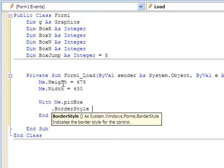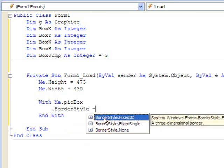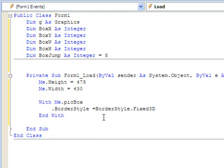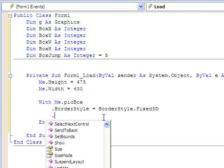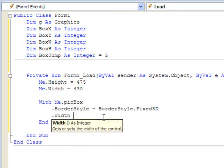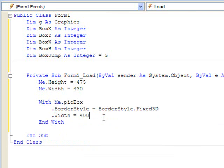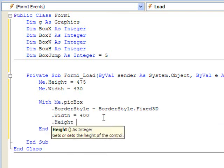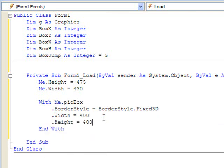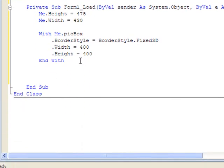The width command just allows us to do this more simply. And I'm going to choose 3D fixed. I want the width of the picture box to be 400. And I want the height of the picture box to also equal 400. Notice the end width line was added.